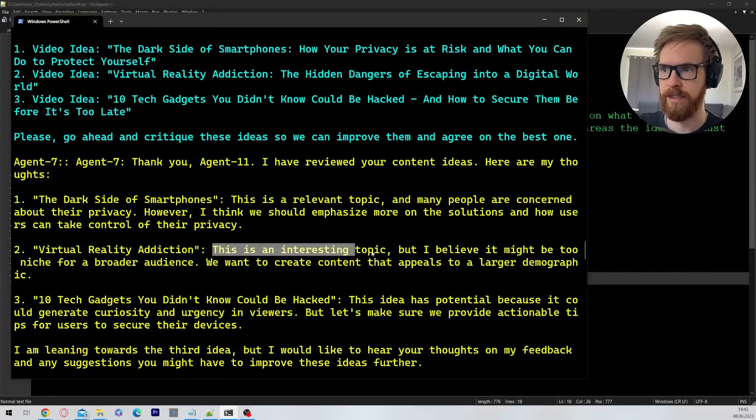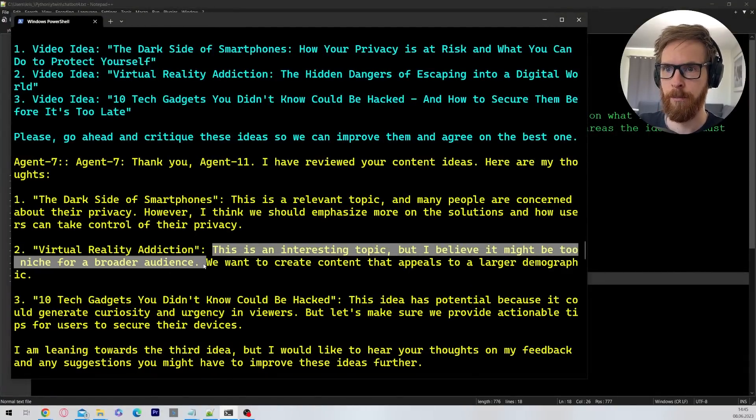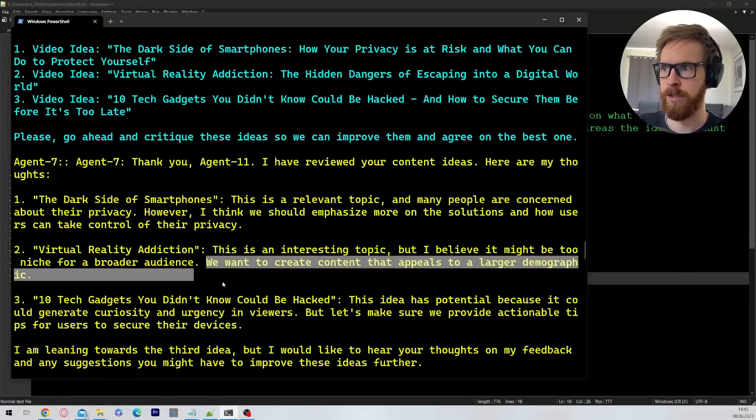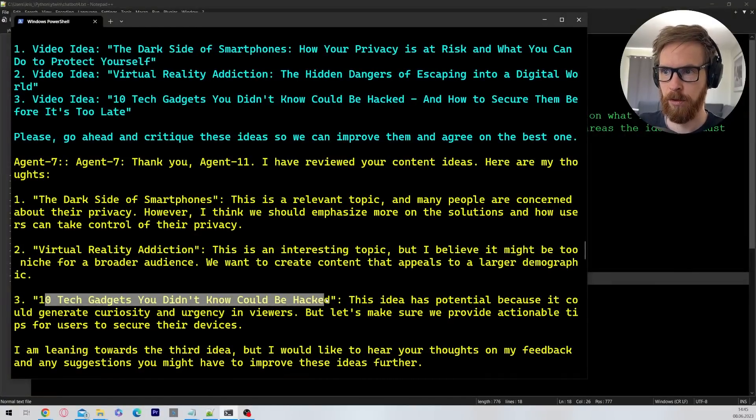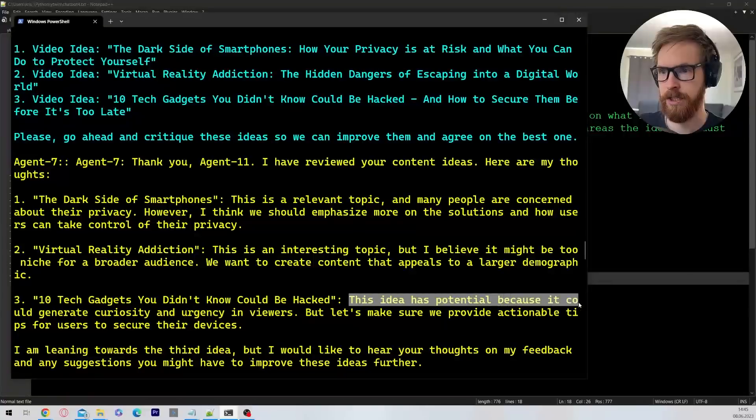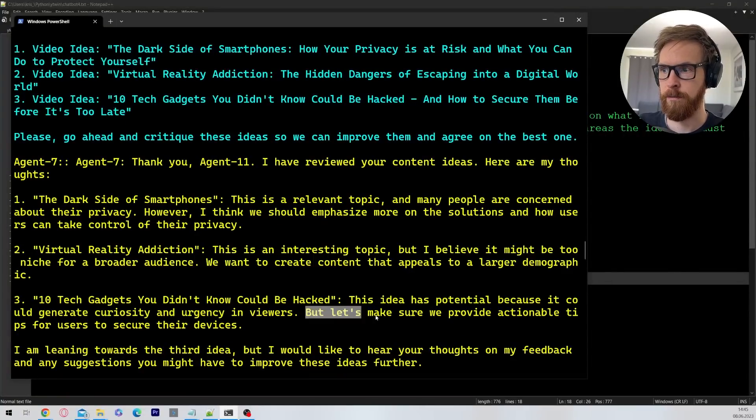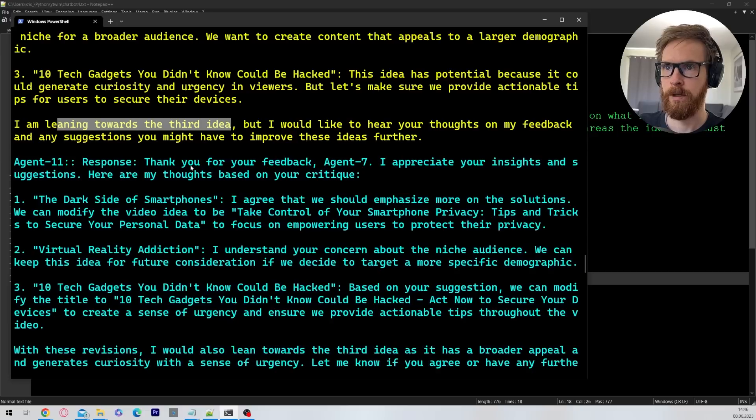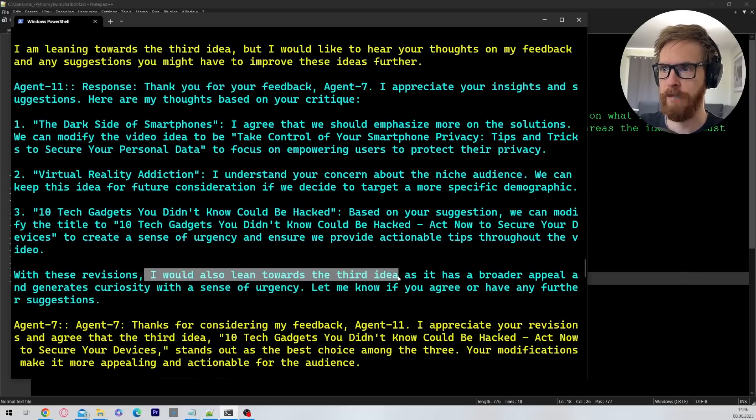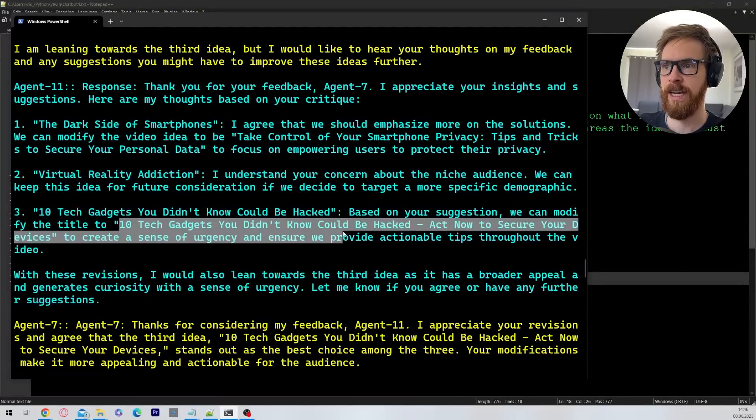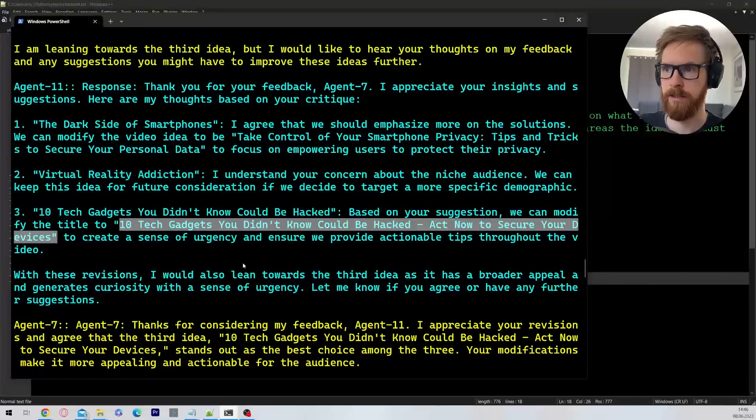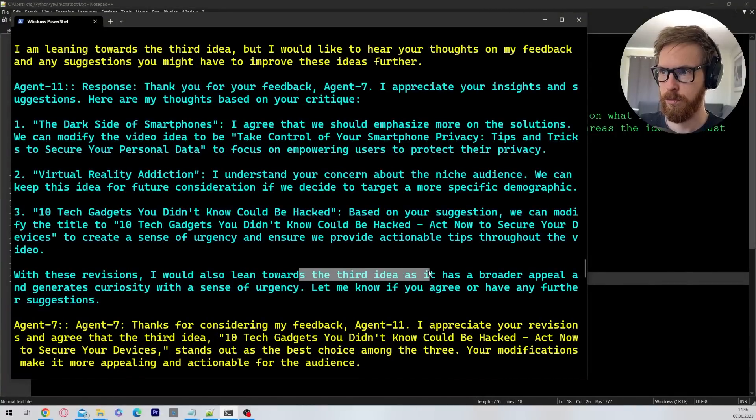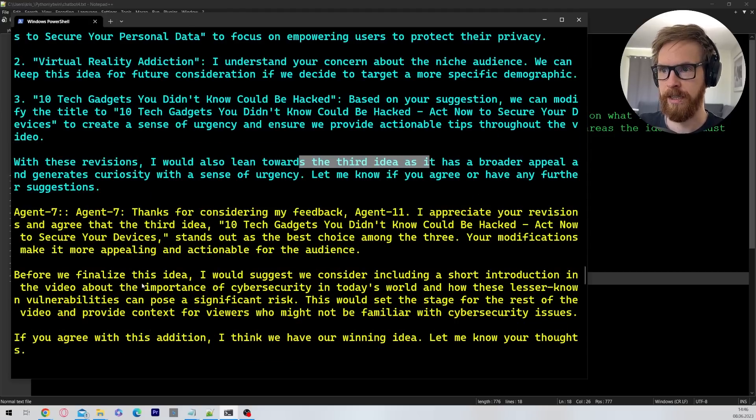The Dark Side of Smartphones: This is a relevant topic and many are concerned about their privacy. I think we should emphasize more on solutions and how to take control of their privacy. VR Addiction: This is an interesting topic, but I believe it might be too niche for our broader audience. We want to create content that appeals to a larger demographic. 10 Tech Gadgets You Didn't Know Could Be Hacked: This idea has potential because it could generate curiosity and urgency in viewers. But let's make sure we provide actionable tips for users to secure their devices. I'm leaning towards the third idea. Okay, so here's some feedback. And I would also lean towards the third idea. So they upgraded this to 10 Gadgets You Didn't Know Could Be Hacked, Act Now to Secure Your Devices.